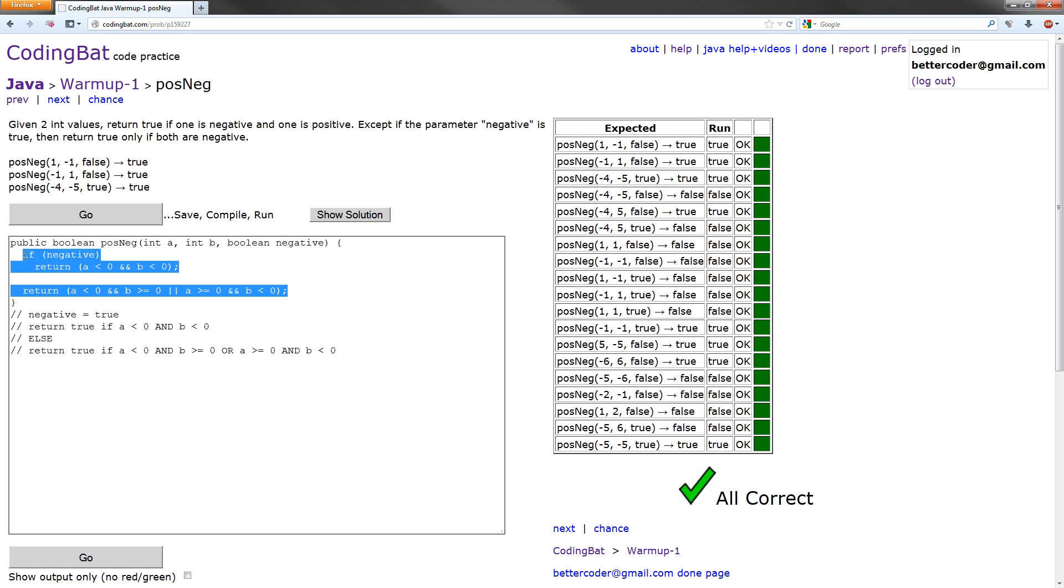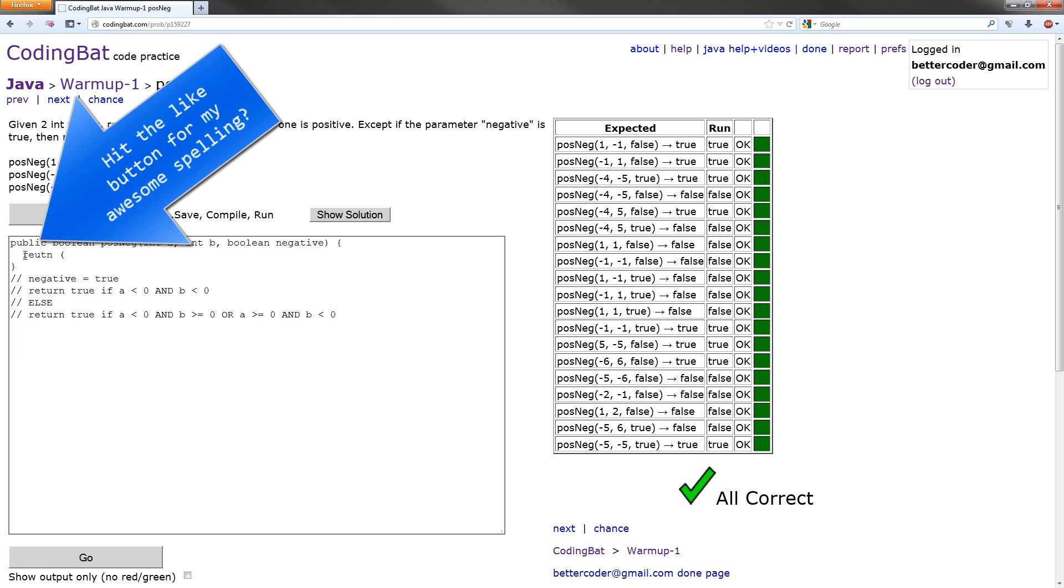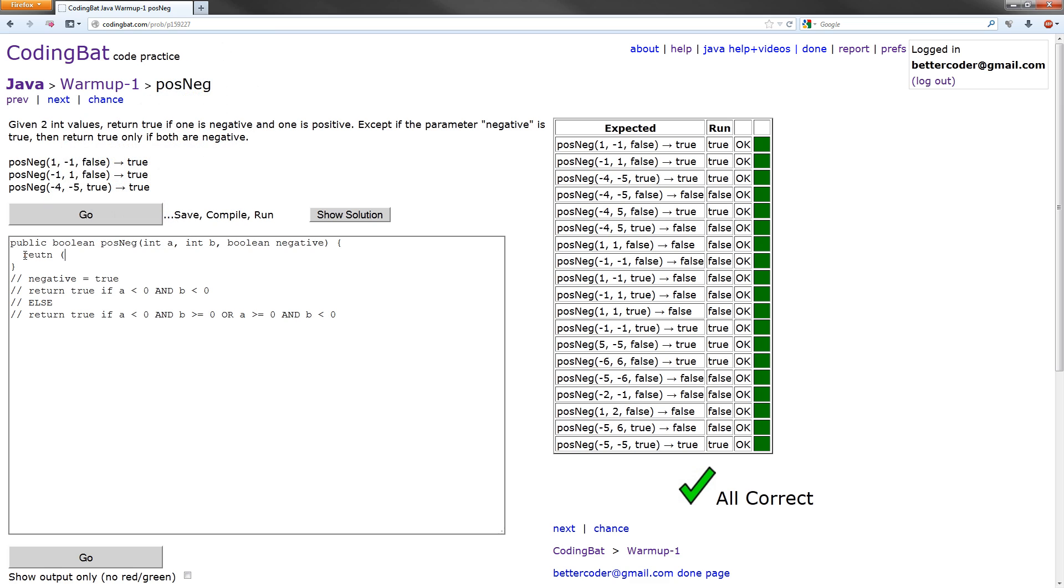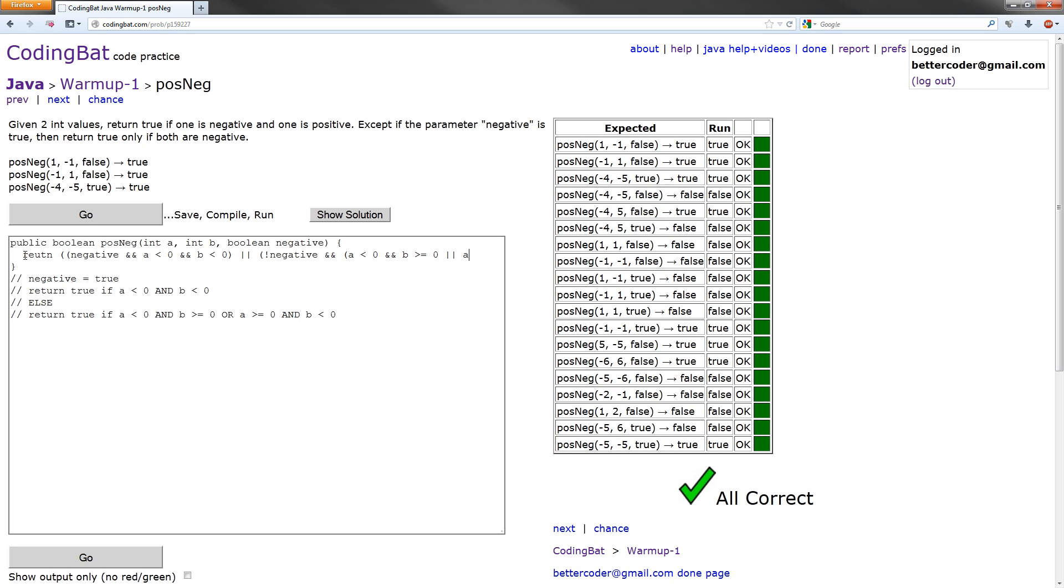What we want to do is return the evaluation of if negative is true and A is less than 0 and B is less than 0, or not negative and A is less than 0 and B is greater than or equal to 0, or A is greater than or equal to 0 and B is less than 0. And we'll close off these right there.